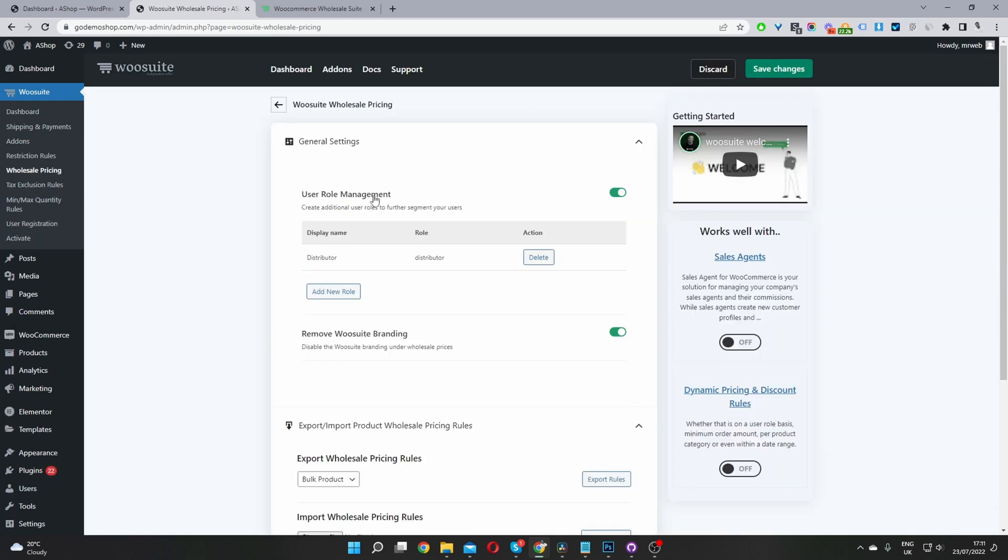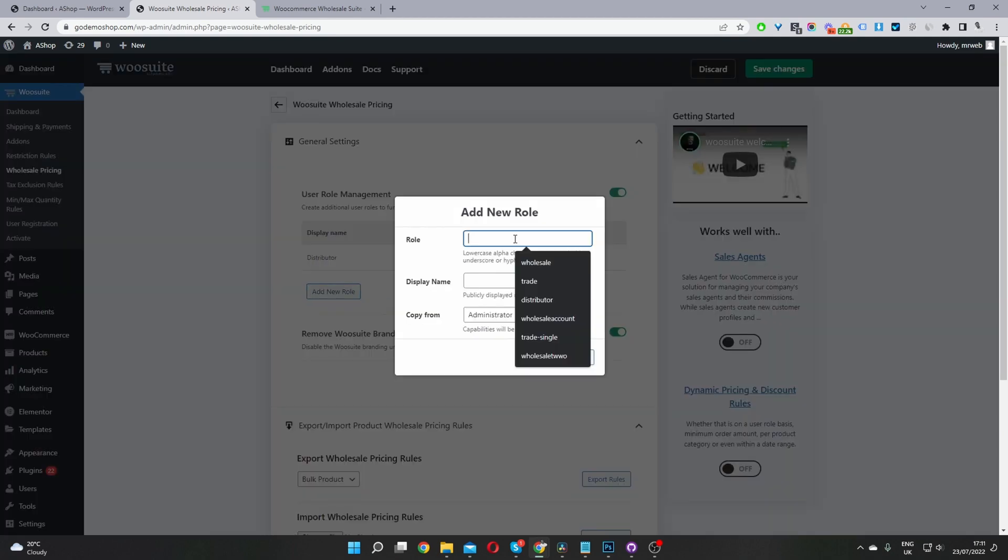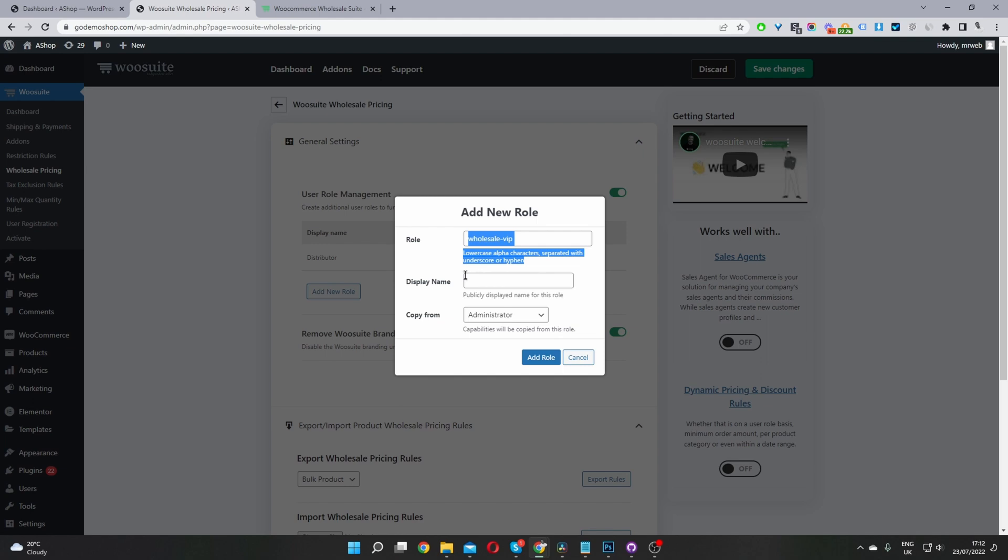And then from here, we can create different user roles, right? So the different user roles will allow us to create that customer specific pricing. If you wanted to set a specific pricing for a specific customer as well, you can also do so. But in my case, I've got the distributor role here. And let's add another role as well, another user role. I'm going to say wholesale VIP, right?